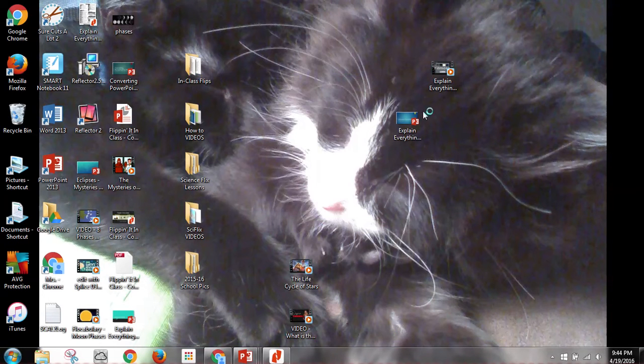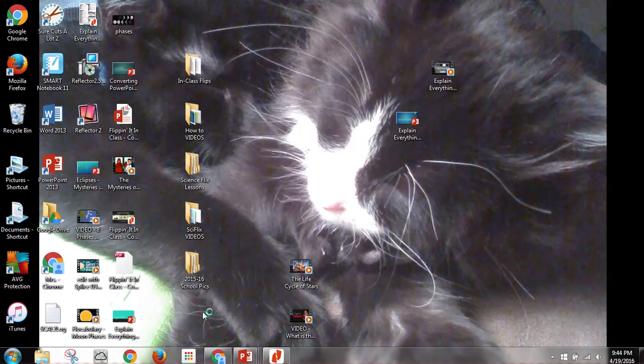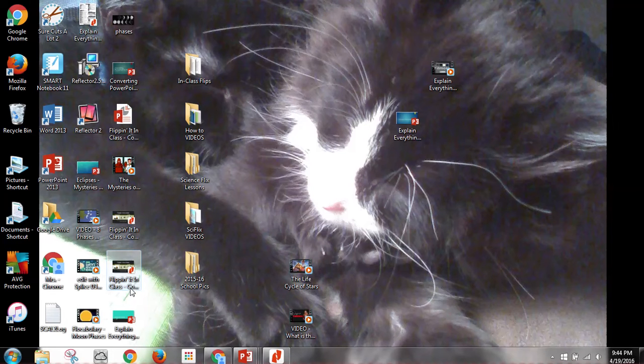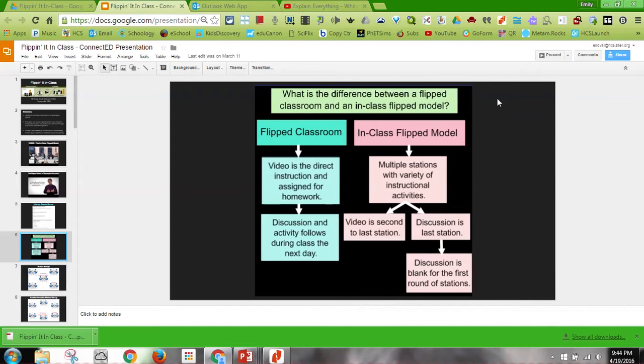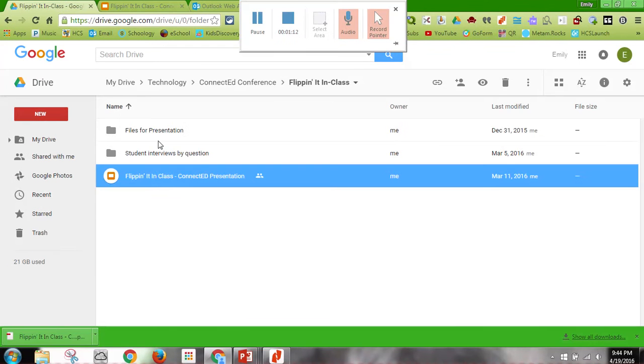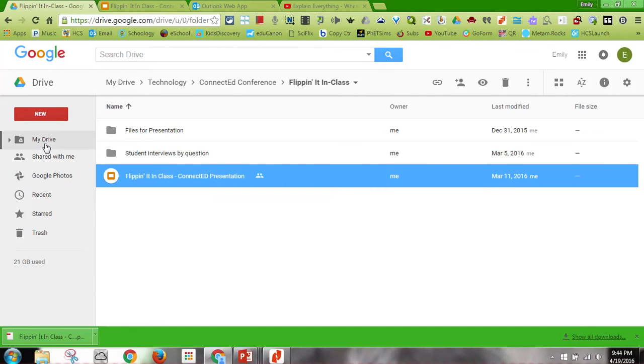So now if I go to my desktop, there we go, here it is. So now if I minimize my window, I want to go to my Explain Everything because that's where I want to put my file.